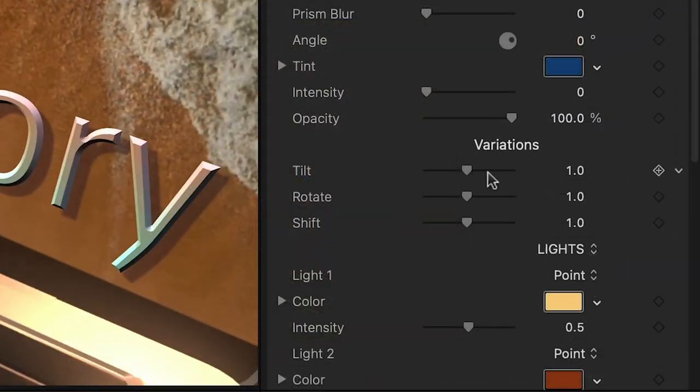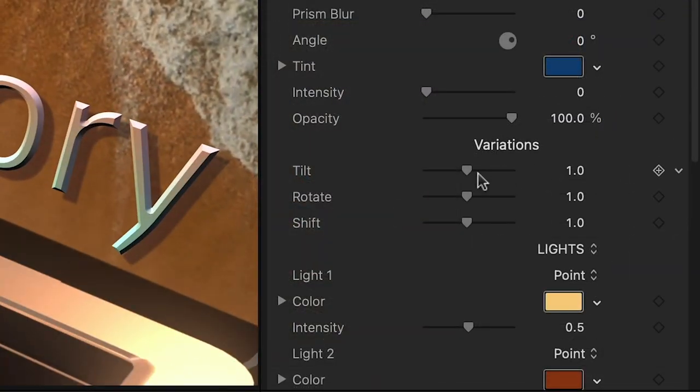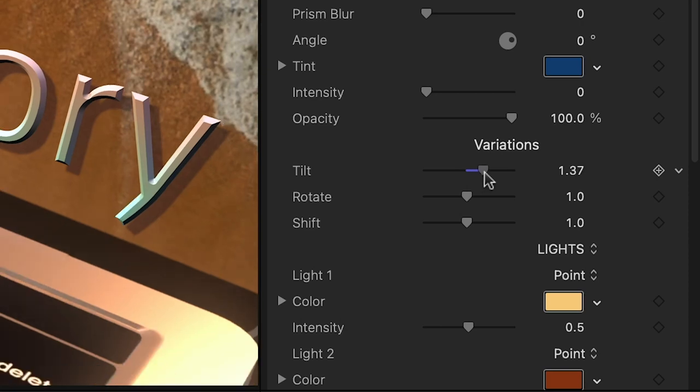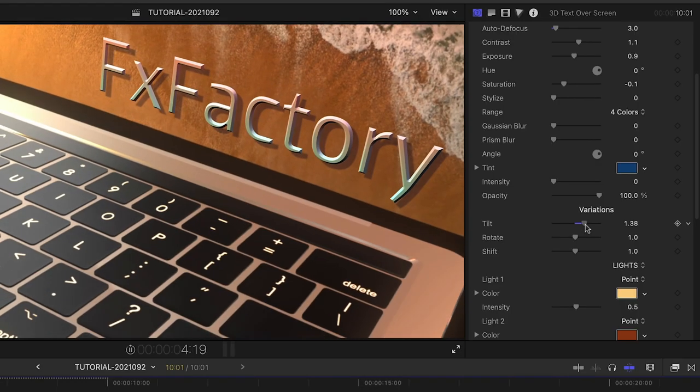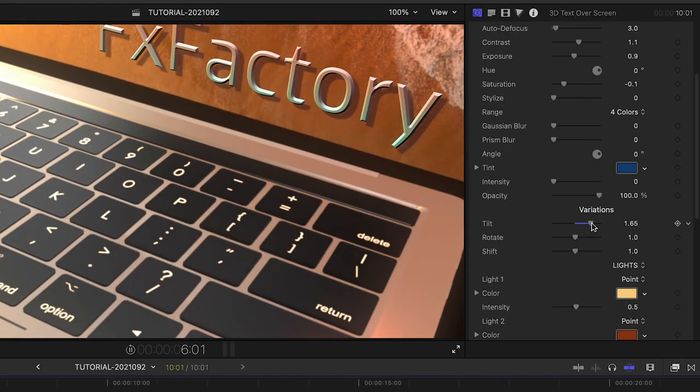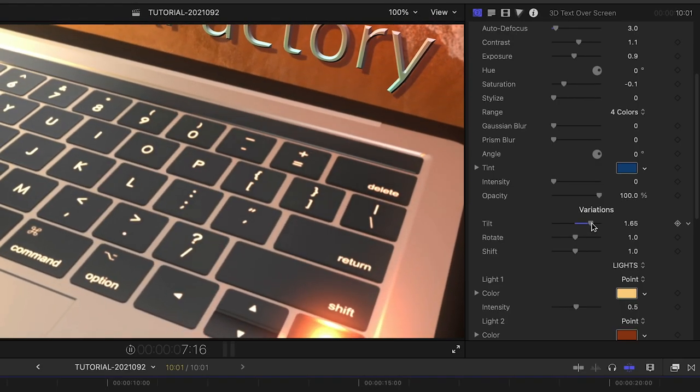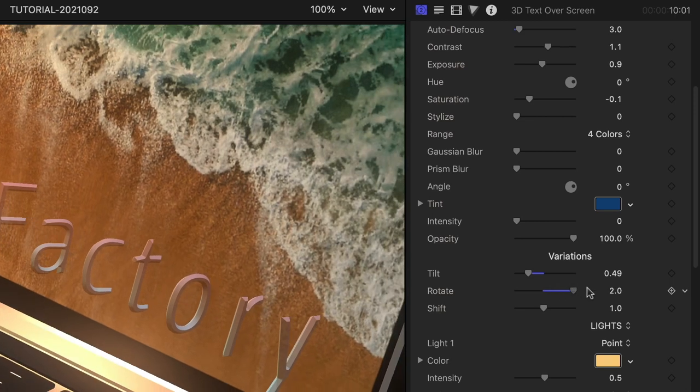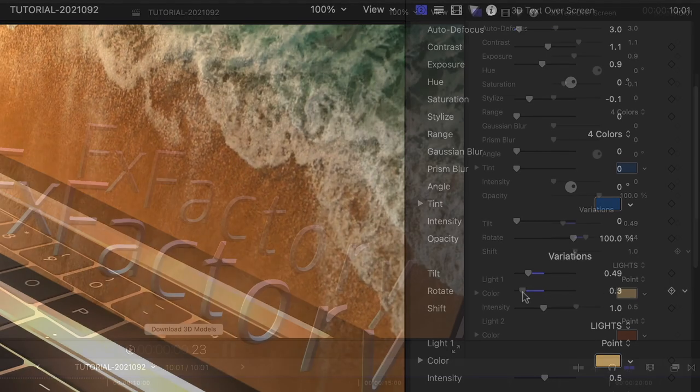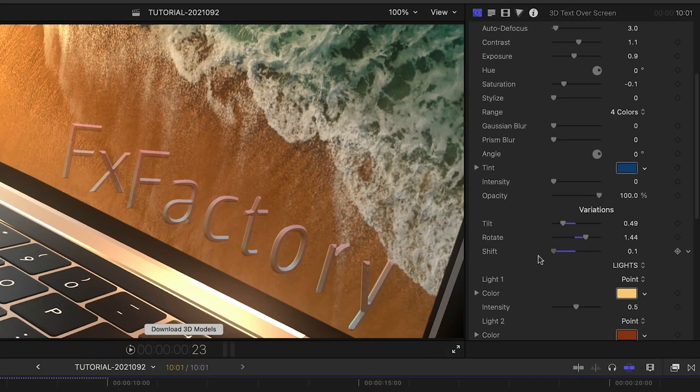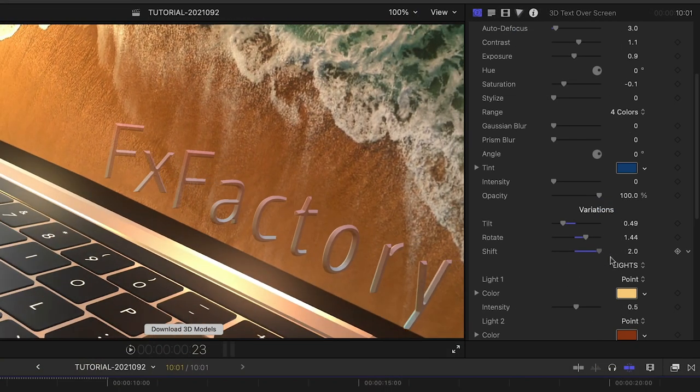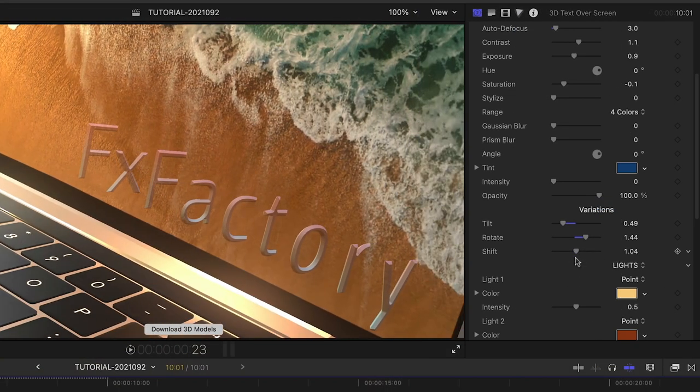Next are three variation sliders to change the way the scene animates on different axes. Adjust the Tilt, Rotate, and Shift sliders until you've got the animation how you'd like it.